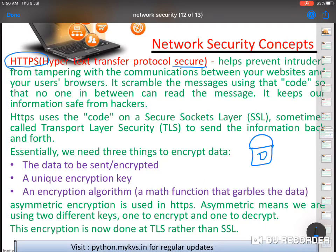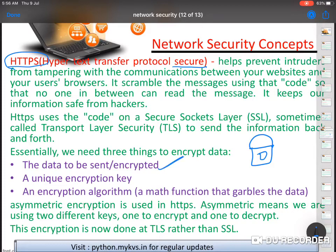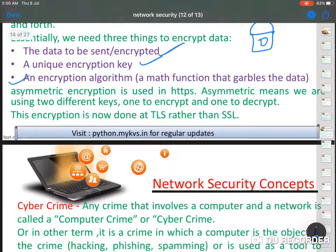This protocol translates and encrypts the data, then sends it to the destination. The destination computer will then decrypt the data and convert it into a readable language. So in between, no one can read your data. This is how we use HTTPS protocols. The data is encrypted using a unique encryption key generated by an encryption algorithm.